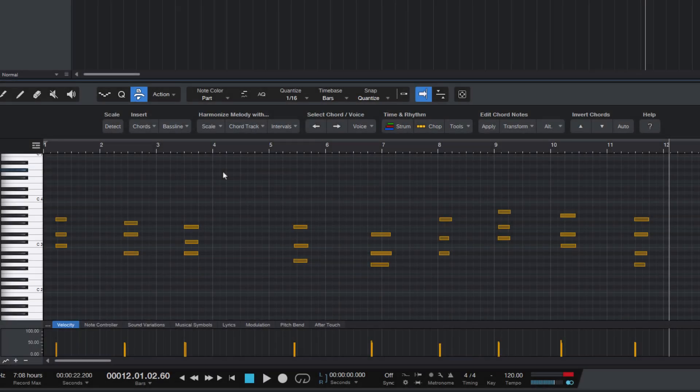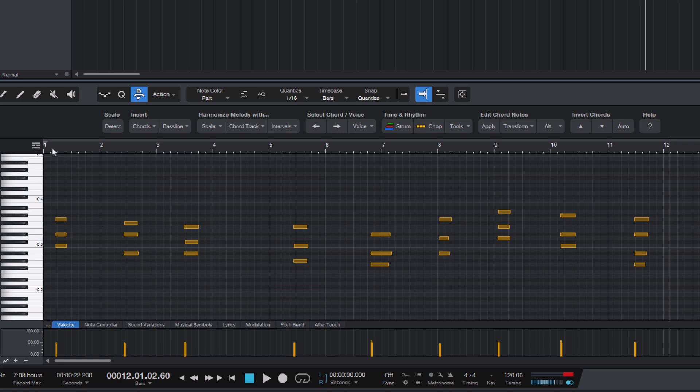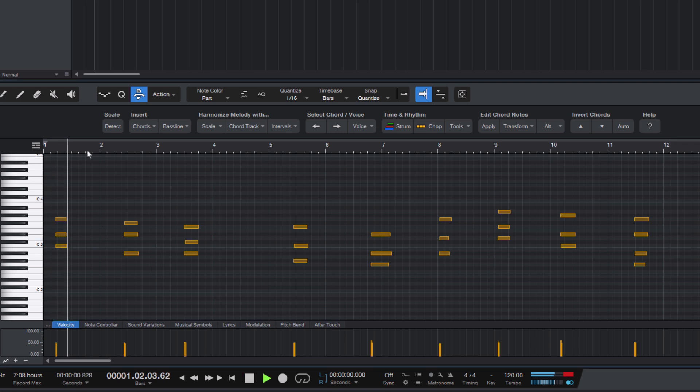One of the first features I developed for Harmony Wizard was actually something I wanted for myself. When I start a new composition, I often record some chords freely without using the grid, just in free time.